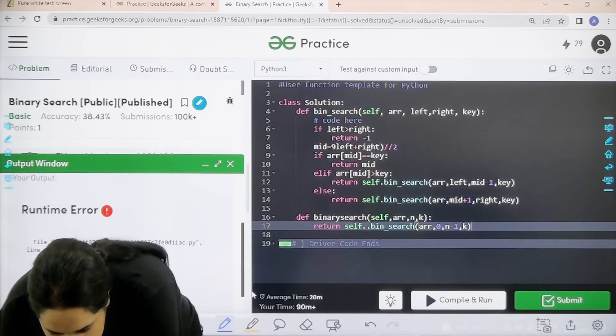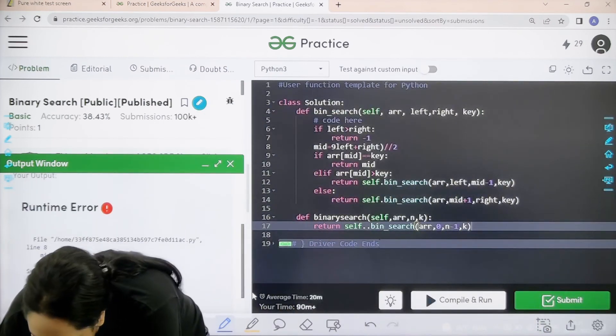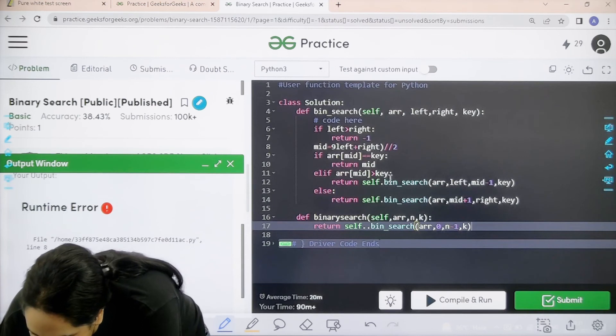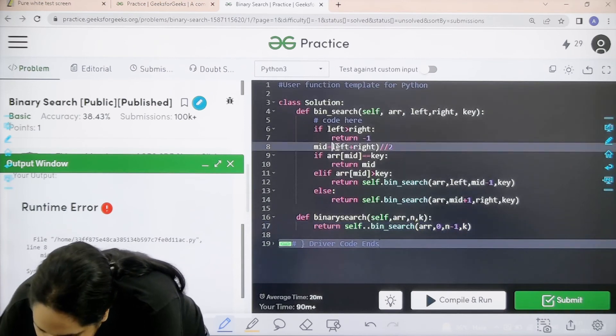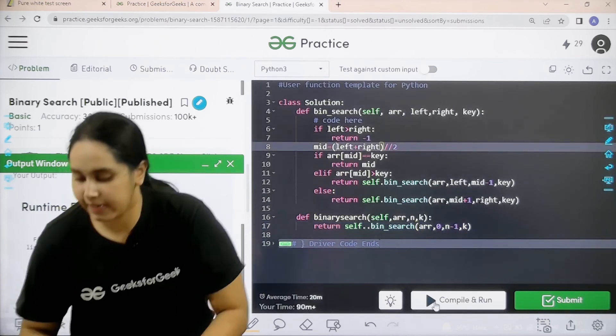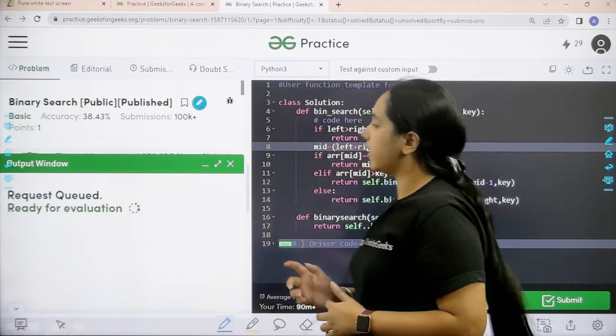The error is that, I made a mistake here. There should be bracket. Now again compile and run. Let us wait.